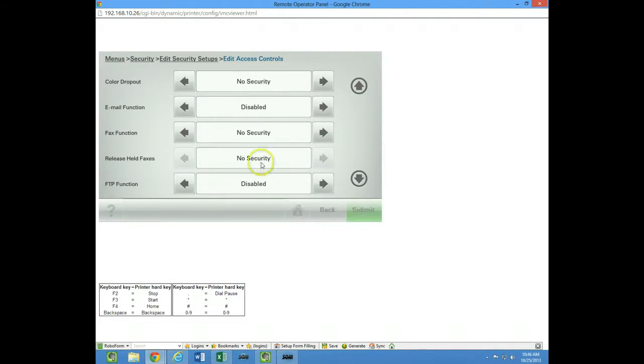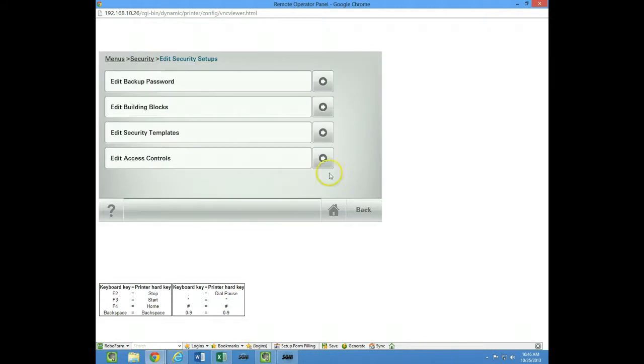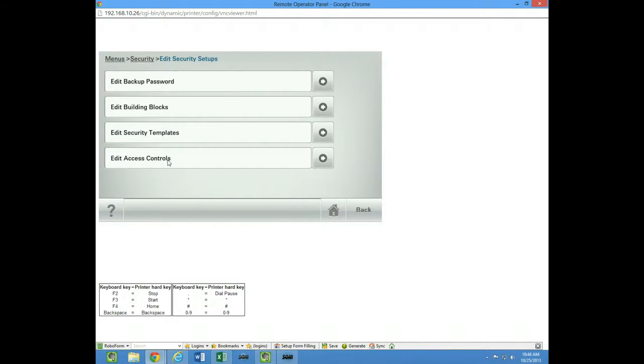The fax function is another function right below there that you might want to do. Because if it's not using the fax and you turn the fax off in the home screen customization, the button will disappear, but it'll still flash a red light for an error because the fax line is not plugged in. So back in here in the security settings would be where you would want to go to change that.